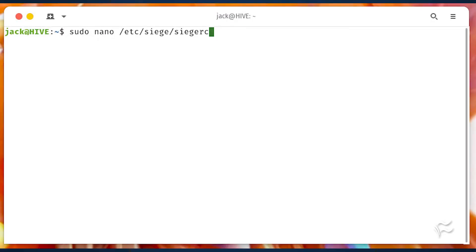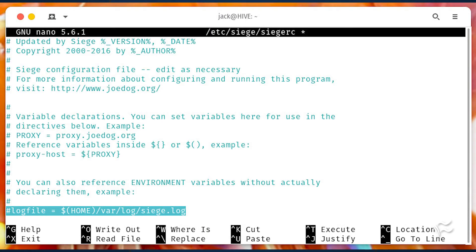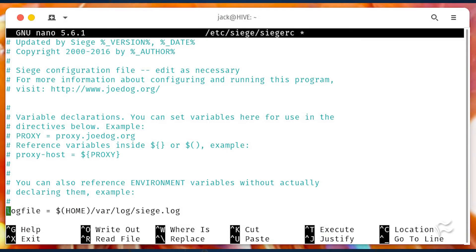After installation, let's enable logging. To do that, open the configuration file with sudo nano /etc/siege/siege.rc. In that file, look for the line that starts with pound log file equals. Remove the pound sign and then save and close the file.